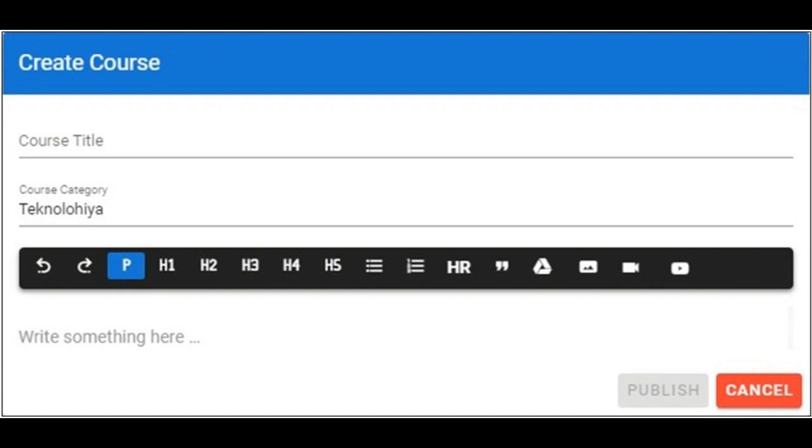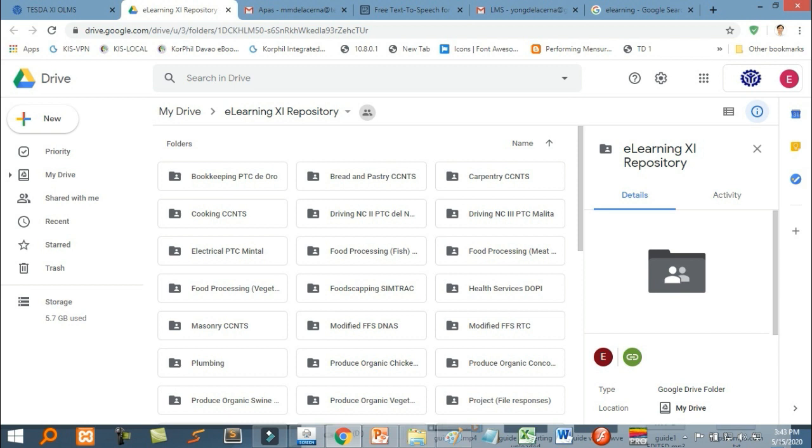First, by clicking this icon, you will open our official repository, where you uploaded your CBLM, corresponding photos, and videos.